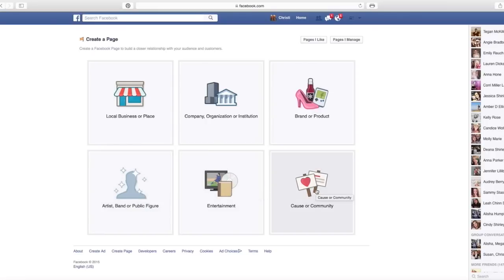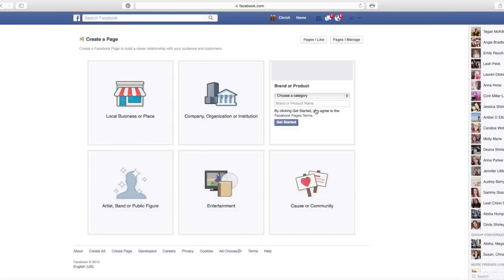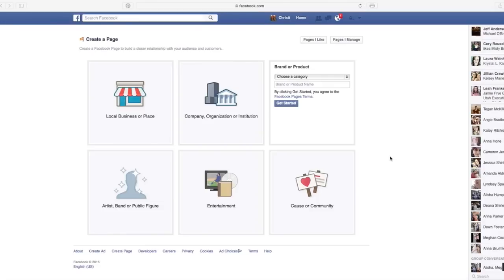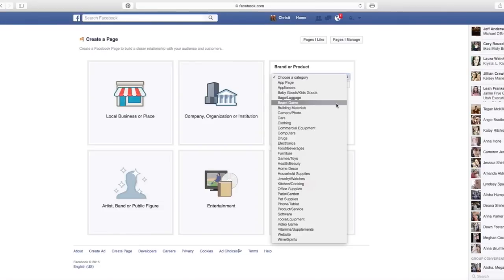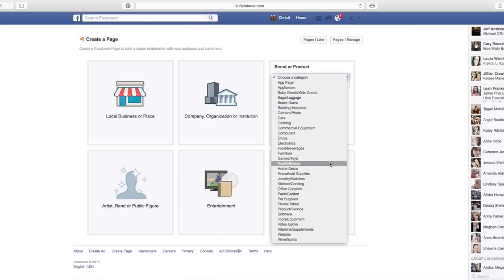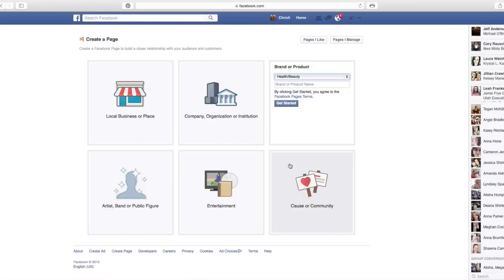Probably not entertainment, not a cause or community. So I would choose in this case a brand or a product. Once you have picked your brand or product, you want to choose a category. There's a ton of things that Jamberry nails could fit into, but I feel like the best one is probably health and beauty.